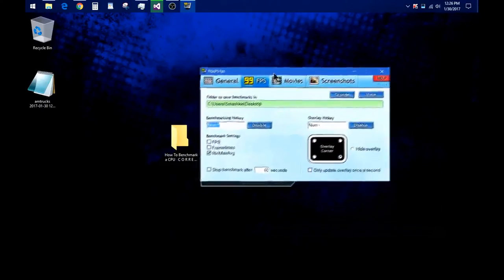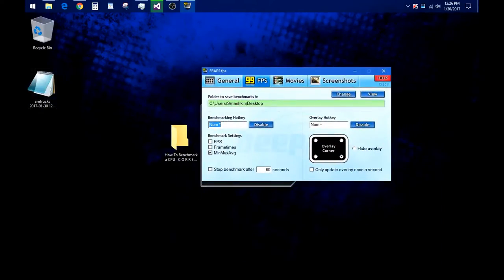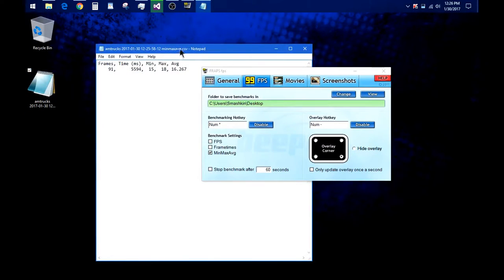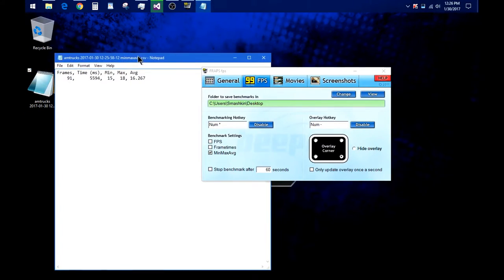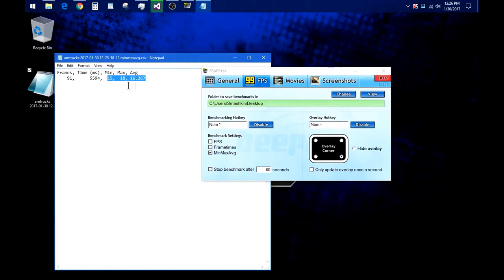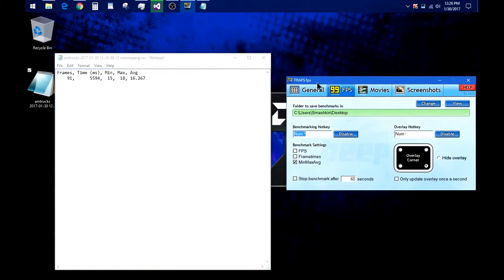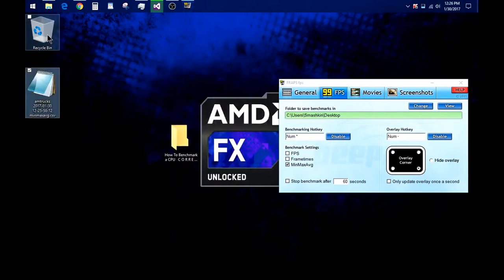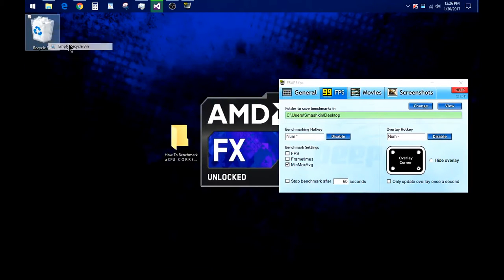Go ahead and quit it. Then in Fraps, wherever you saved it, it'll appear there. Double click on it and there you go. You'll get your frames and time—that's how much you played. You get your min, max and average. As you can see, that's actually pretty bad because I'm recording. So that's how you benchmark your CPU. Hope you guys will benchmark it well.